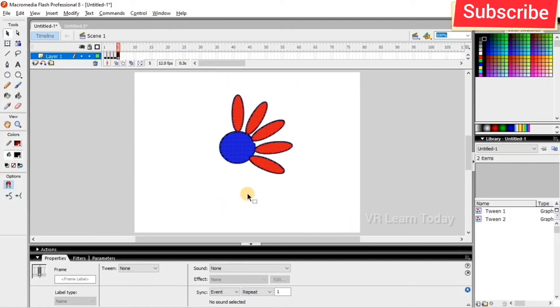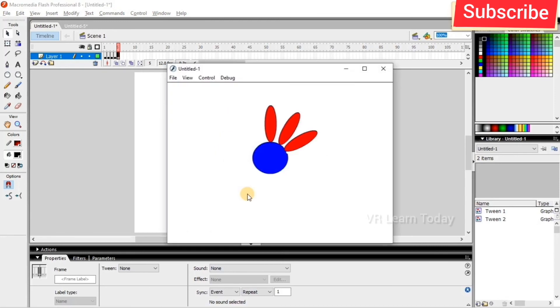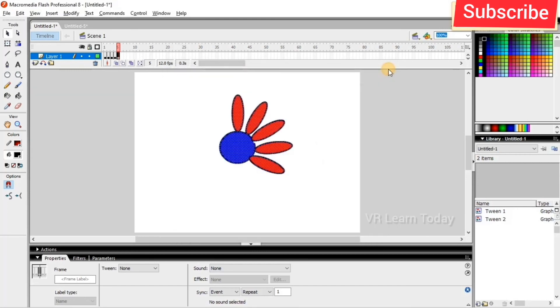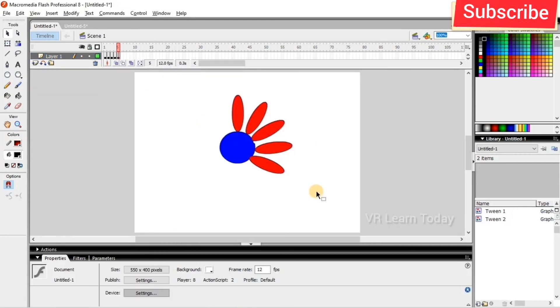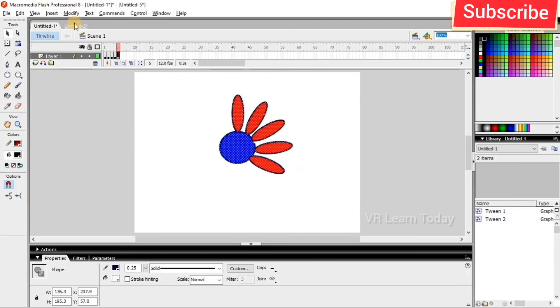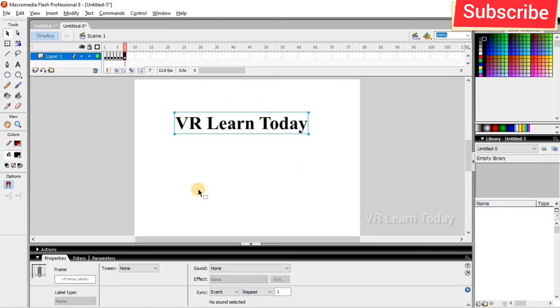paste it. Just run it. So this is the output. This is the frame by frame animation. I just showed you the example, both object and text.